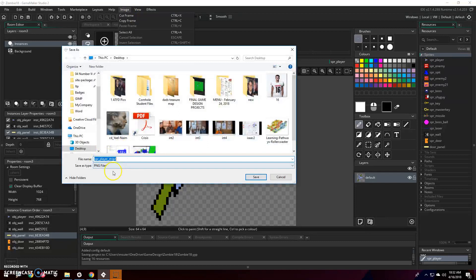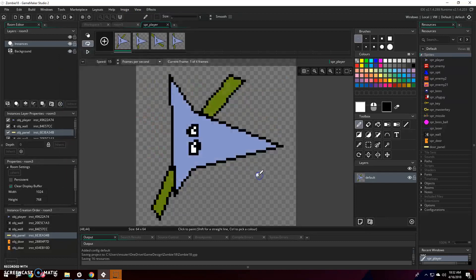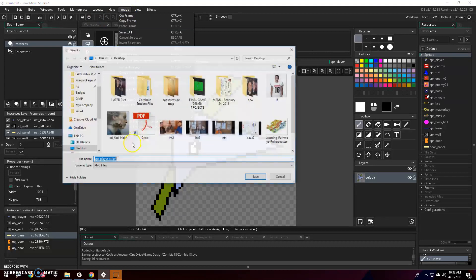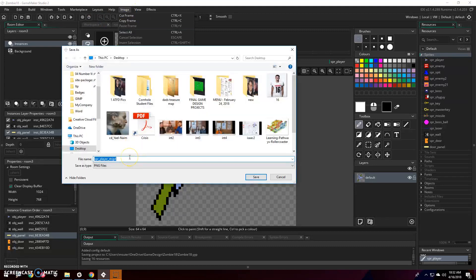Image, export to PNG, don't rename the file. Now just to prove that means something, I'm going to export to PNG and I'm going to call this dumb sprite.